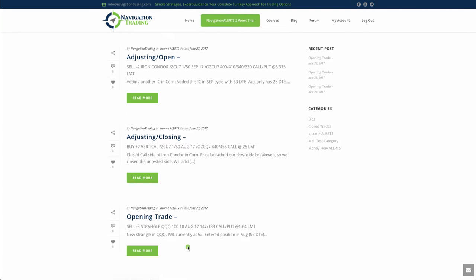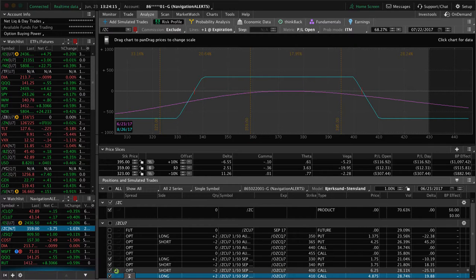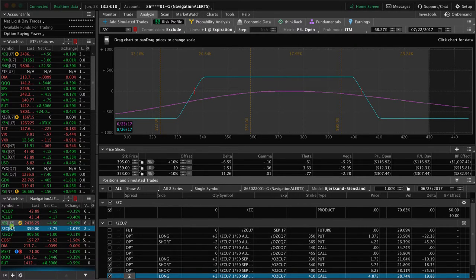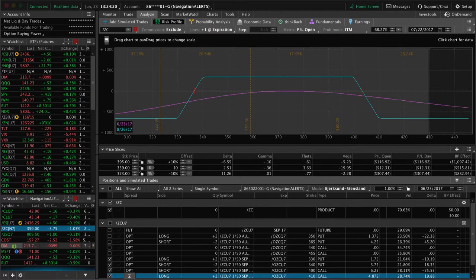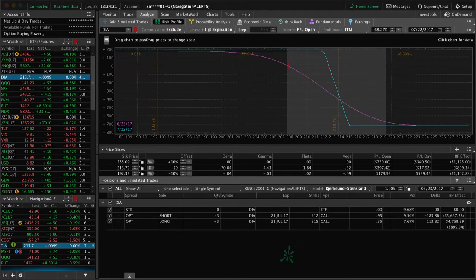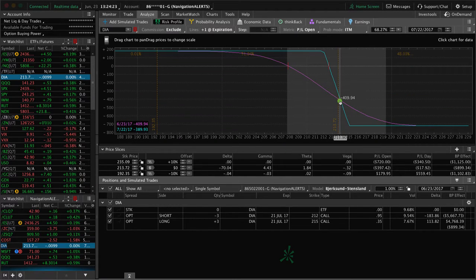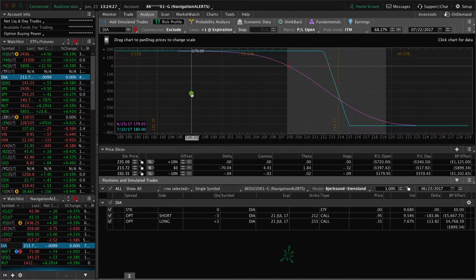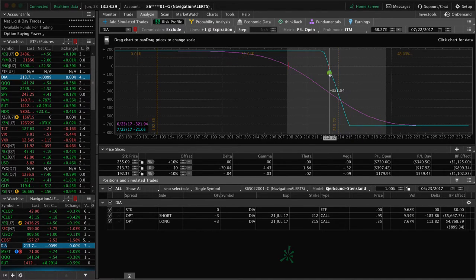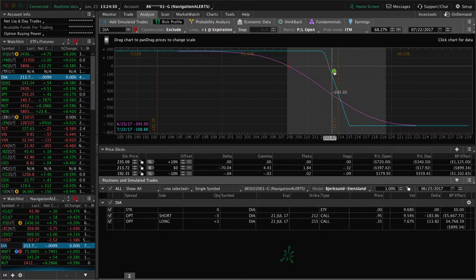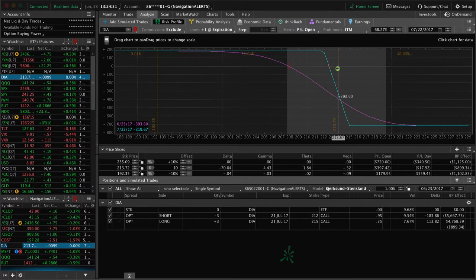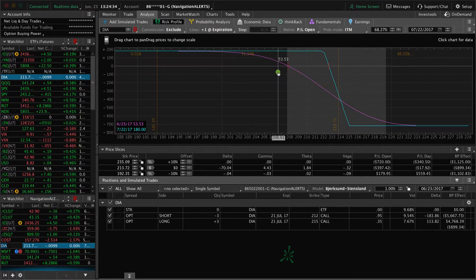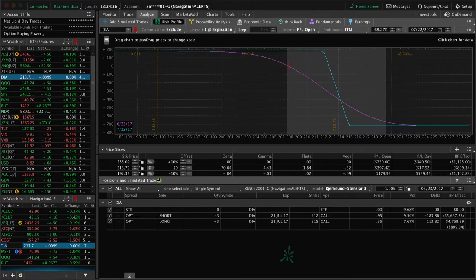Let's go back and take a look at some of the other positions that we still have on. I mentioned oil, soybeans. DIA, we still have the call side of our DIA iron condor. So we took the put side off after it breached our break even here. So I'm looking for a little bit of a down move in DIA to benefit on that one.